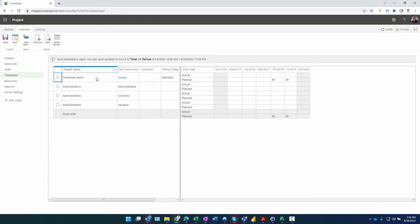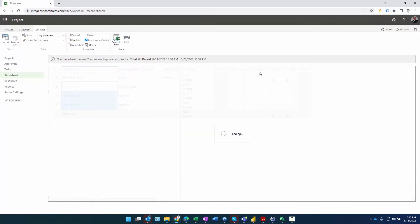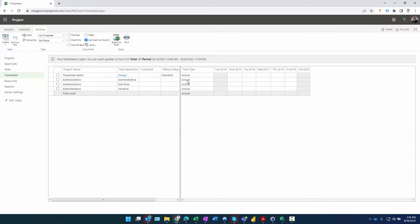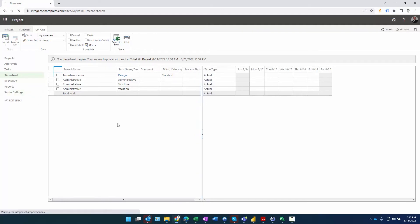Now clicking on Timesheet shows something different - we're making progress. I have a project task and some administrative time as well. Under Options I can remove the planned work to make the grid a bit tighter. We're making progress. Now let's check some settings to make sure everything will function properly.